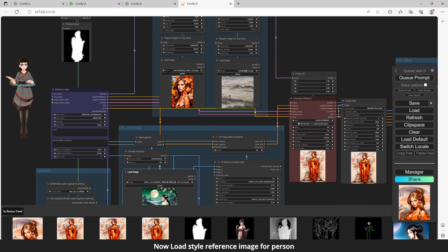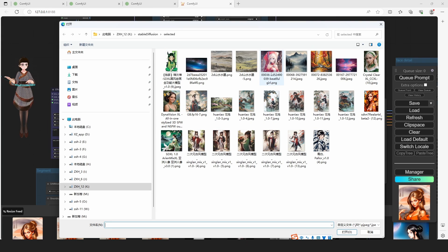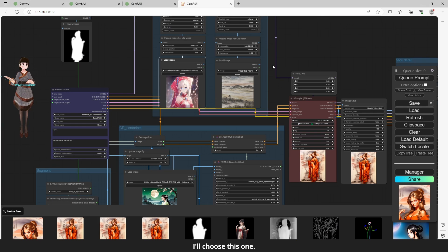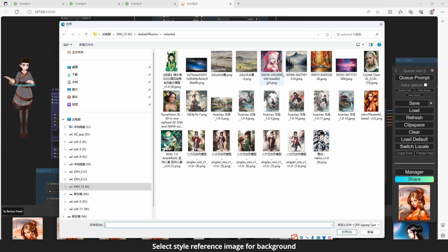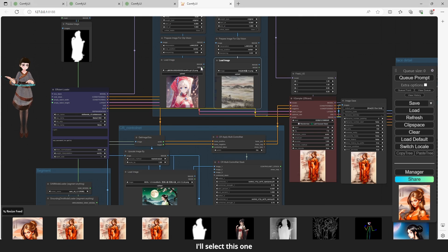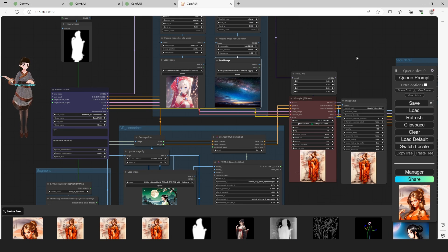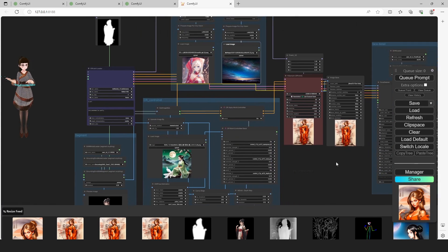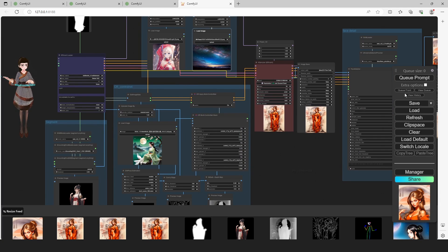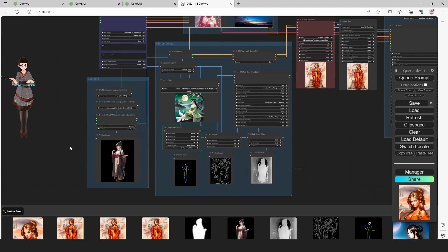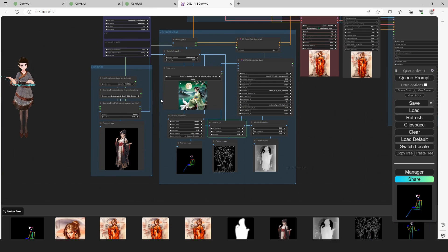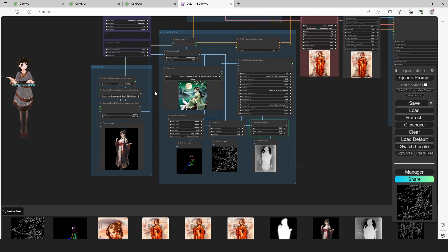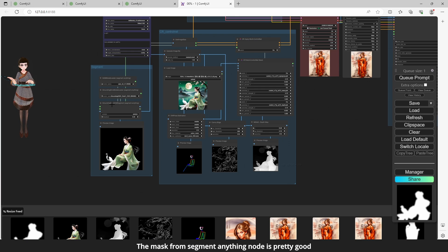Now load style reference image for person. I'll choose this one. Select style reference image for background. I'll select this one. Run prompt. The mask from segment anything node is pretty good.